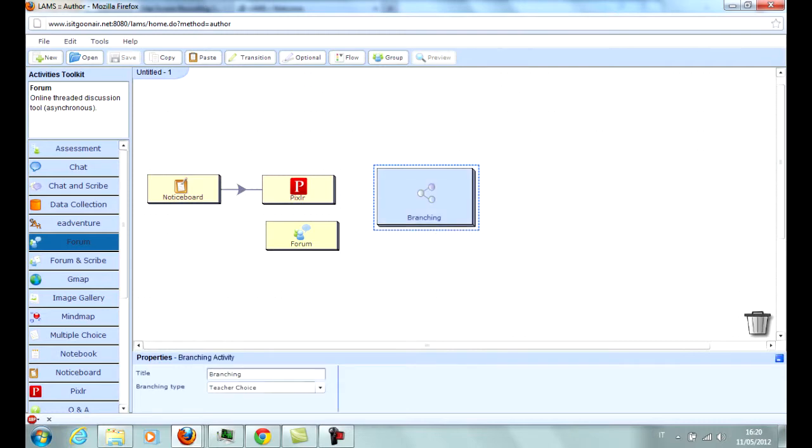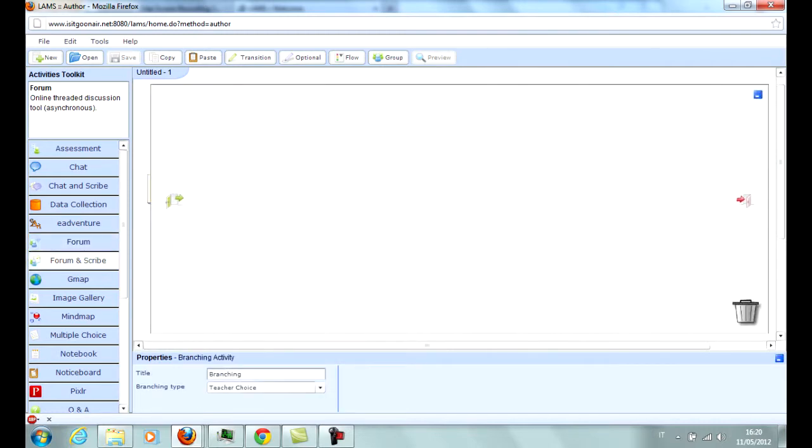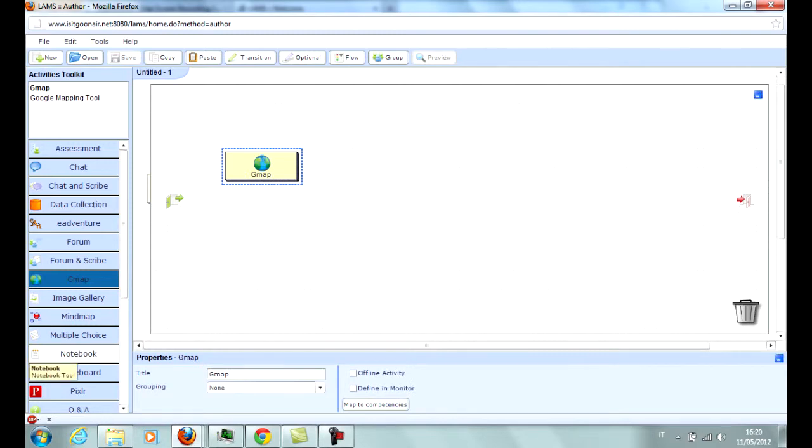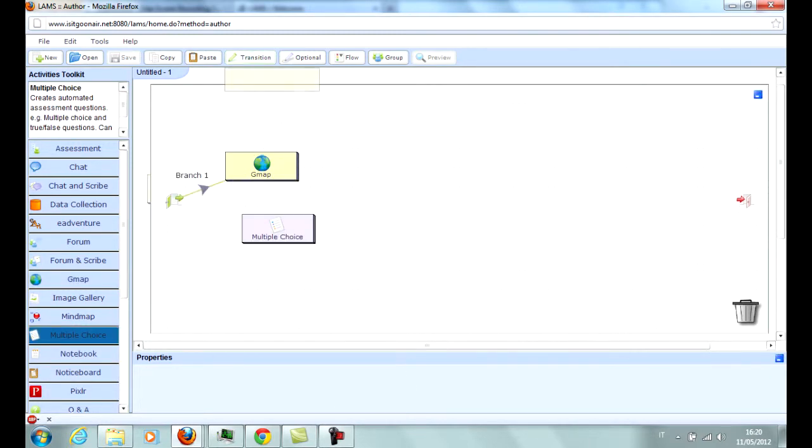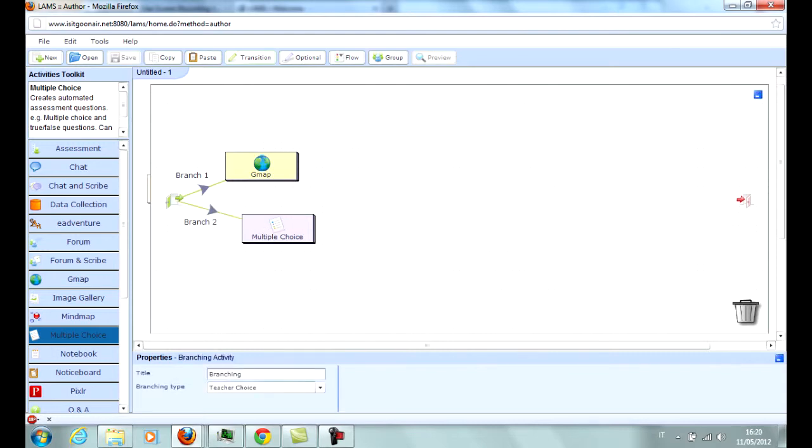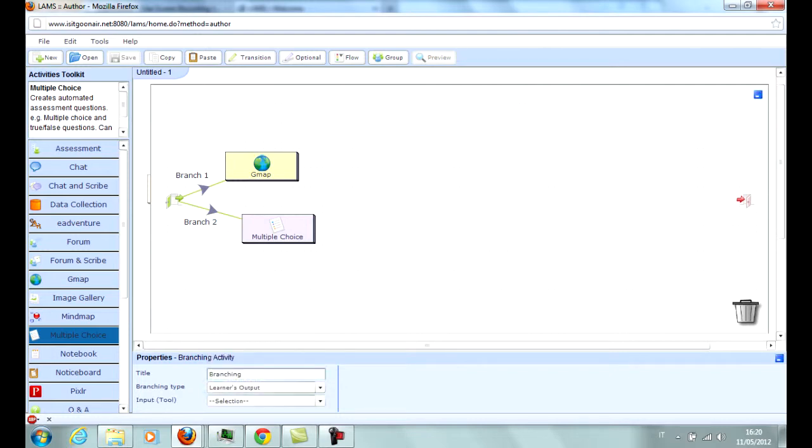For non-linear sequences, a branch box is needed, which can contain other activities split into several branches. Students will be redirected to a branch based on several criteria defined by the author, for example: teacher choice, test results, or student groups.